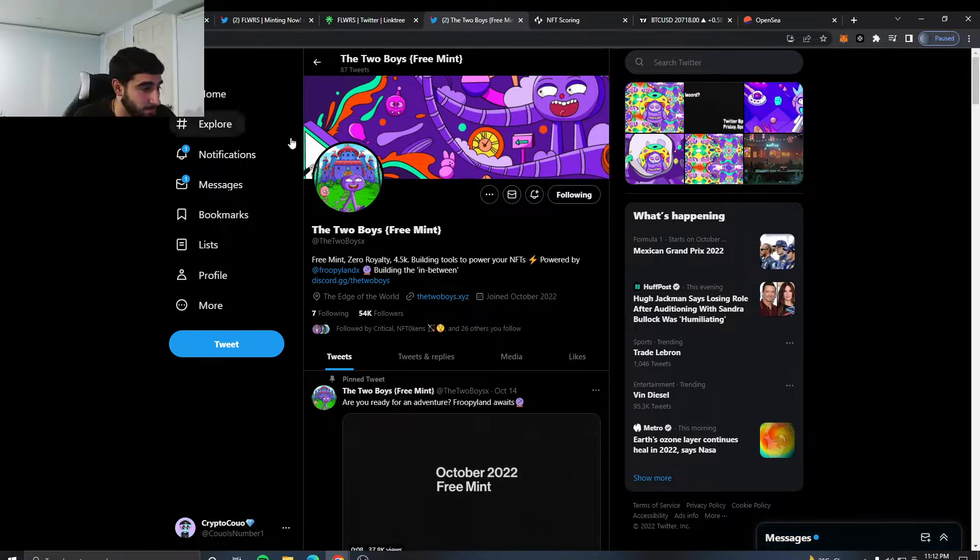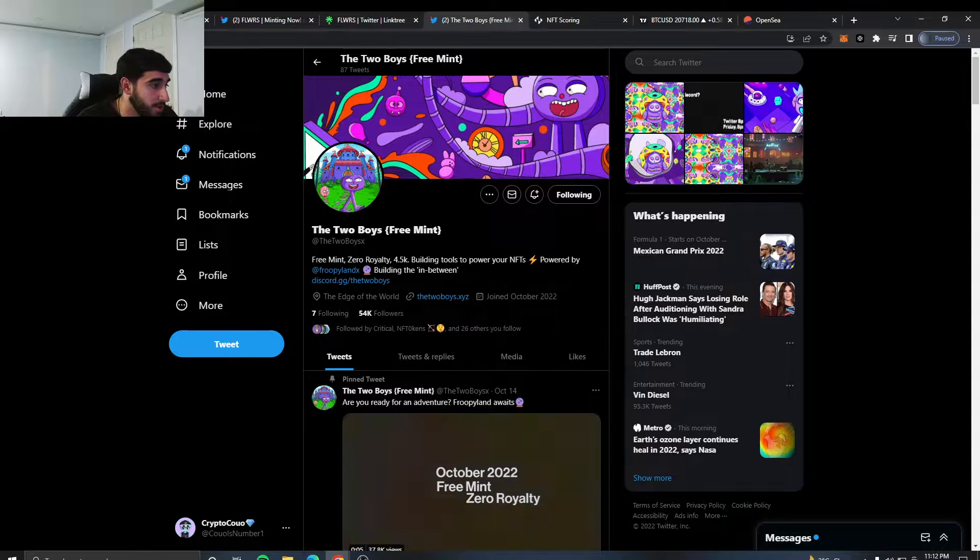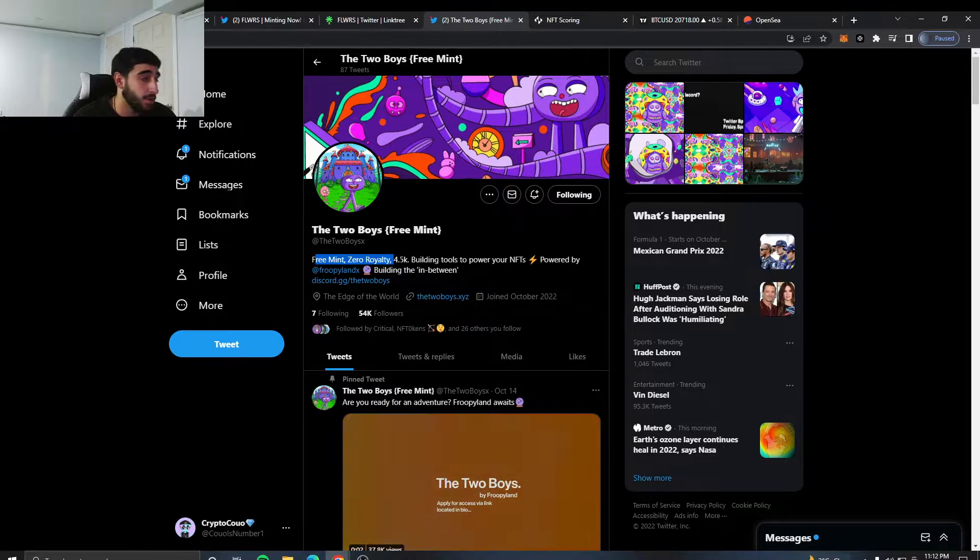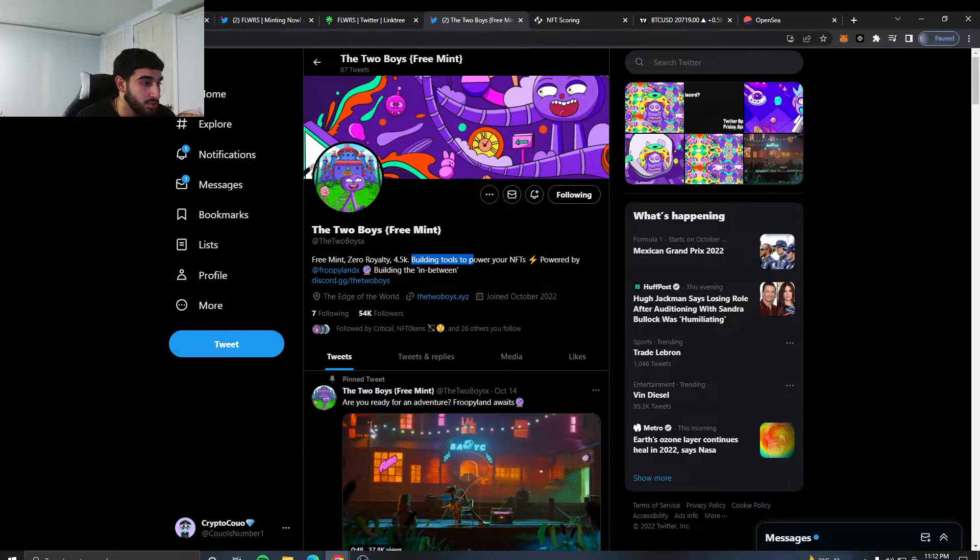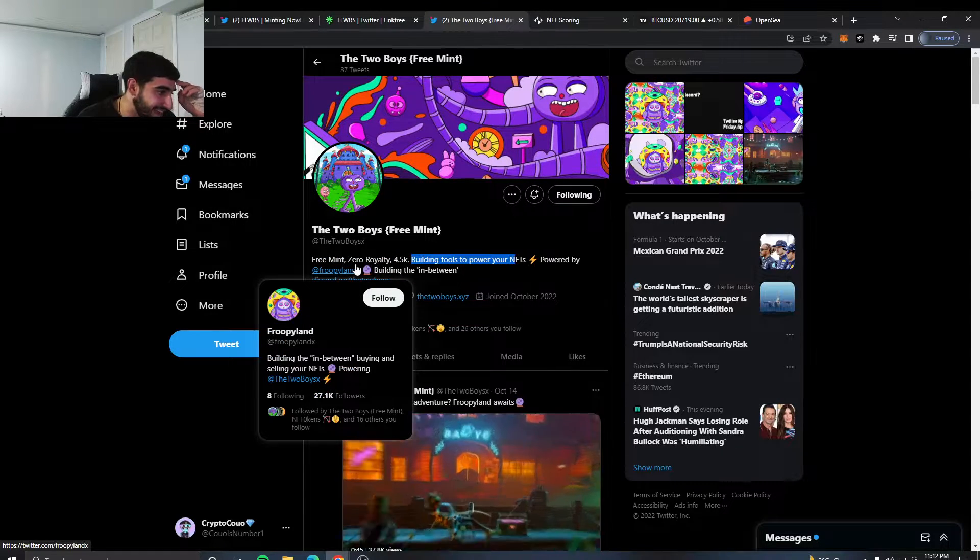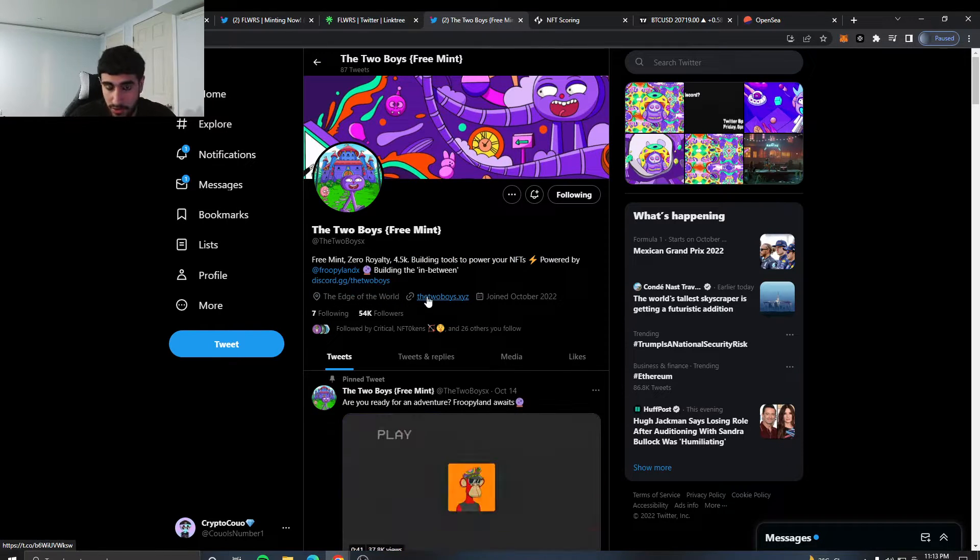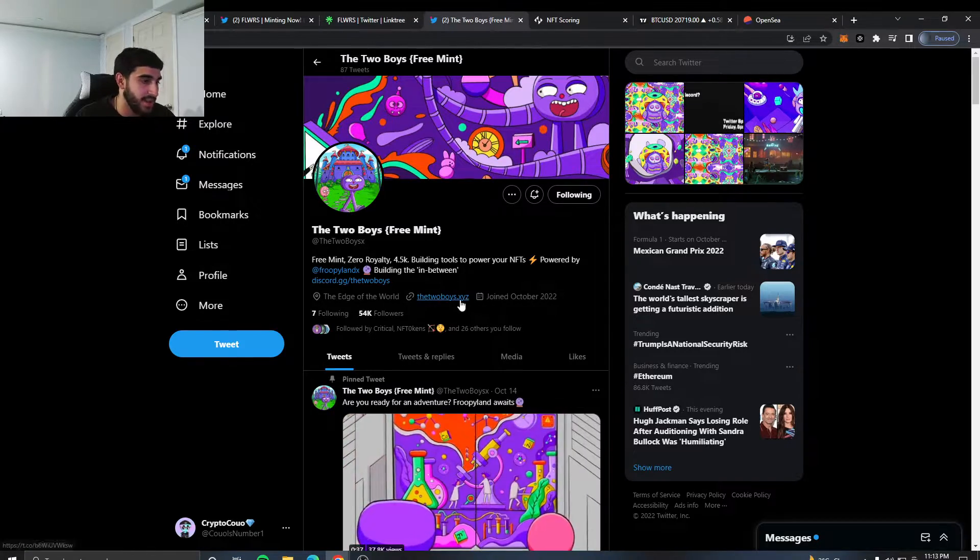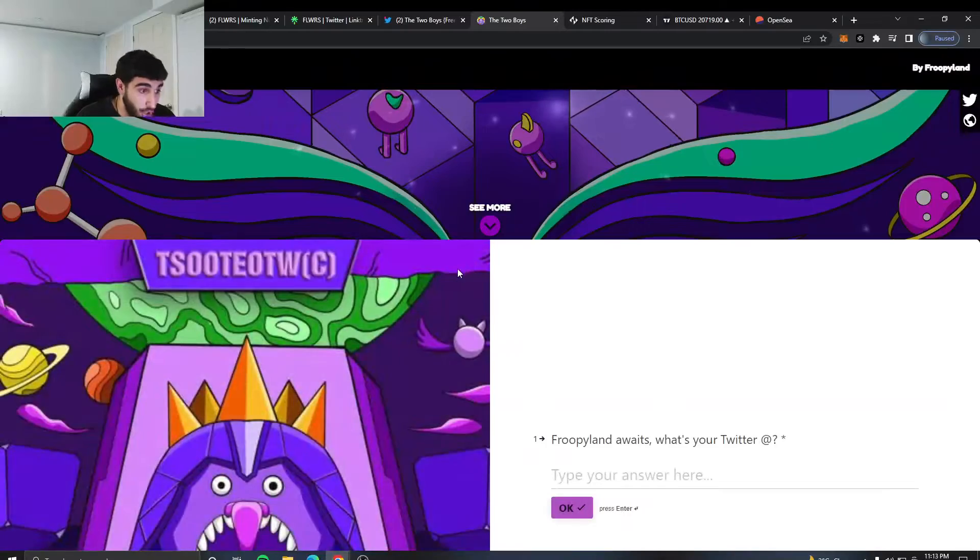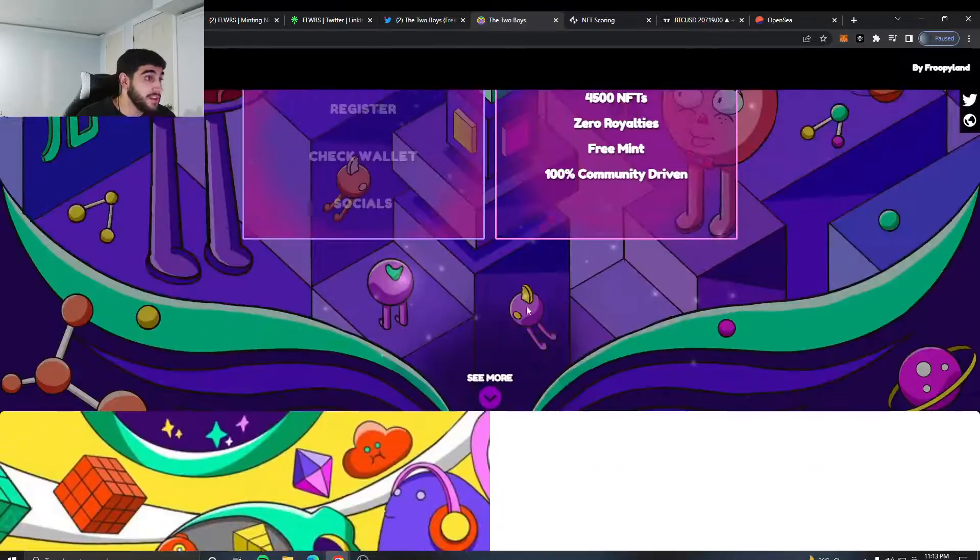Now the final part I'd like to talk to you about that I think is on most people's radars right now is Two Boys. It's a free mint, zero royalties, which is amazing and could also help pump this thing up. 4.5k building tools to power your NFTs, powered by Fruity Land, now building in between. Join their Discord. You might want to get whitelisted for this. If this thing drops and is successful with its free mint, zero royalties with nice art, you can possibly see a good pump for this thing.